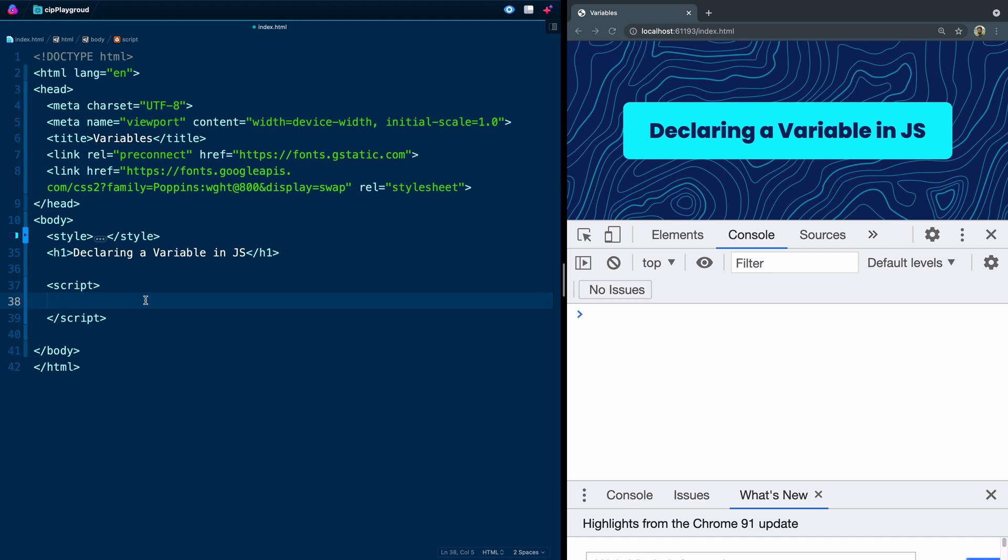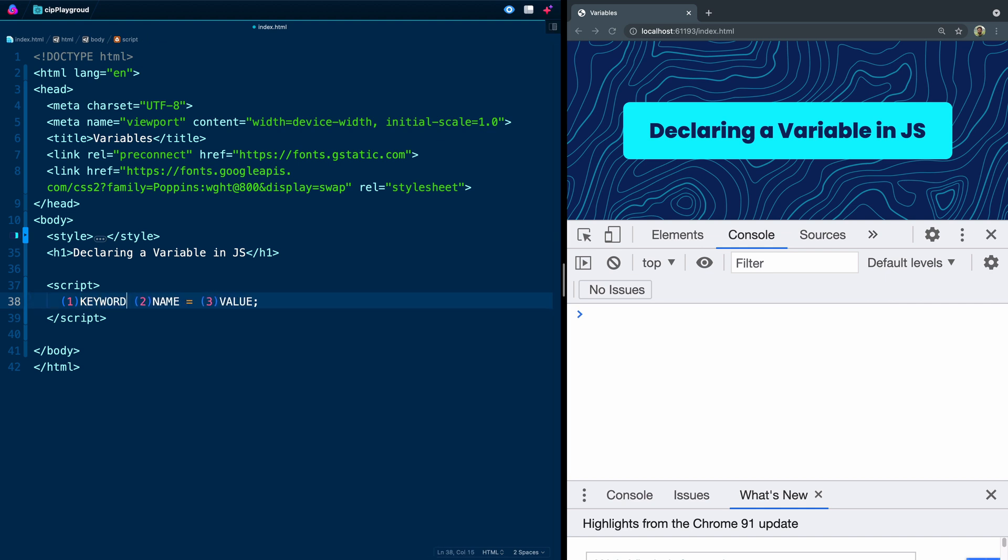And so you can stick values in things called variables. In JavaScript, you can do that, and it follows this basic syntax. You're going to have a keyword, so this would be your variable keyword. You'll have a name, and then you'll have some kind of equals, and then you'll have a value. So you have a keyword, a name, and a value. That's the syntax of how you declare a variable.